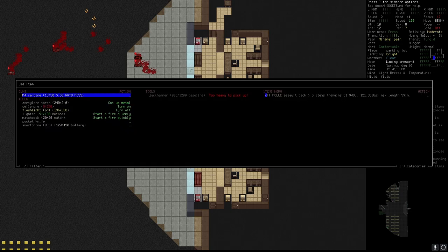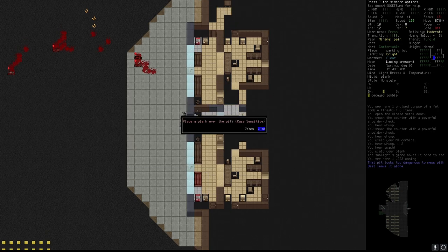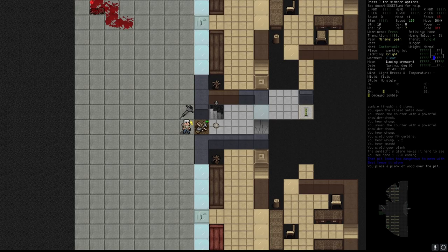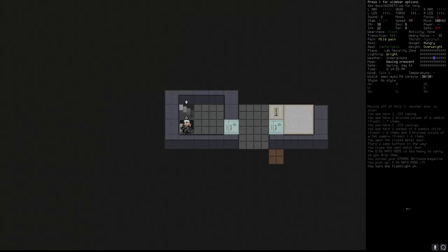Cut through with acetylene torch and place plank over the hull. Go to the lowest floor.